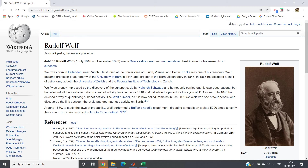Hello friends. In this video I am going to discuss sunspot cycle detection using fast Fourier transform. Scientist Johann Rudolf Wolf has calculated the sunspot cycle and the periodicity came up as 11.1 years. The arrival of sunspots follows a periodic pattern with periodicity 11.1 years. This is also termed as the Wolf number or Wolf sunspot number.